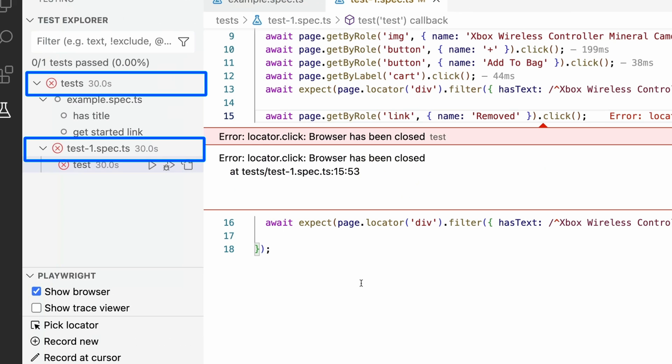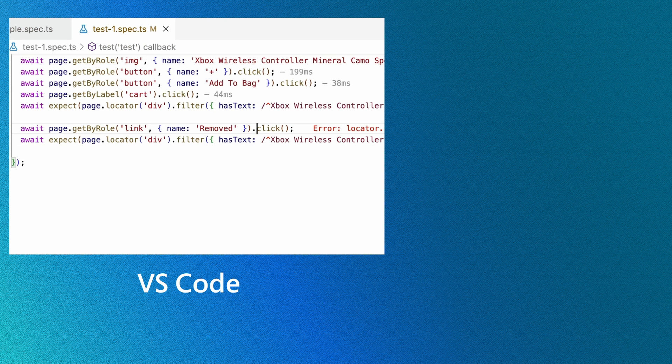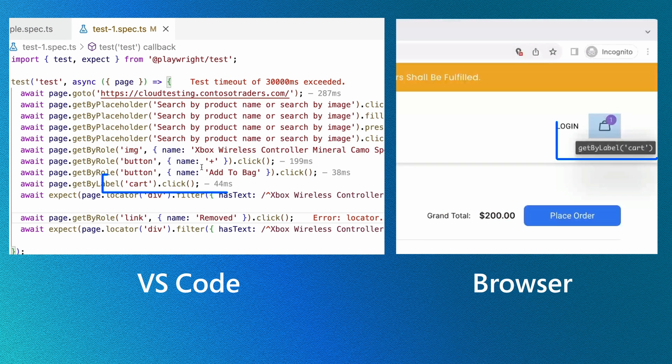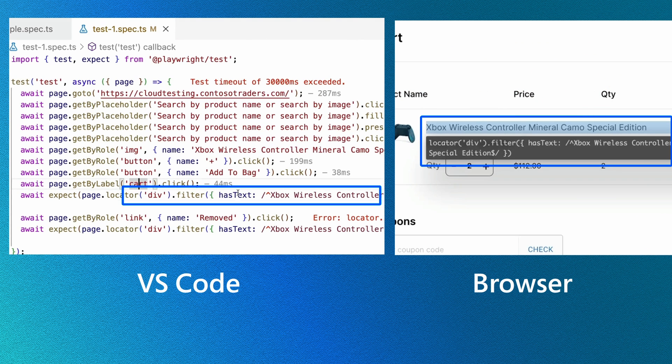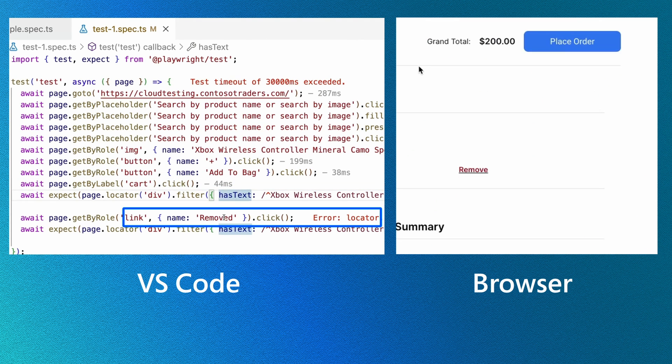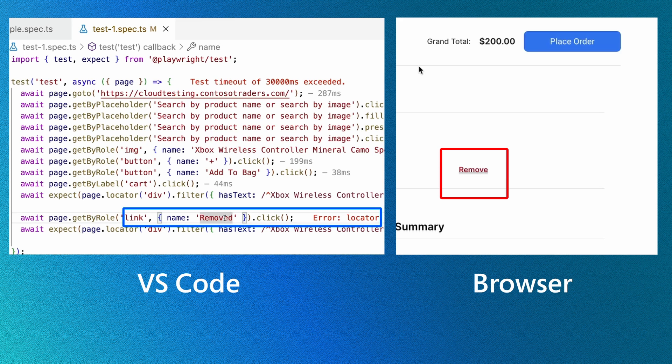Because we have Show Browser checked, we have access to the browser window. And now in VS Code, we can click on each line of our test to see the locator highlighted in the browser. Yet where the test is failing, we can see no element is highlighted because Playwright can't find that element.